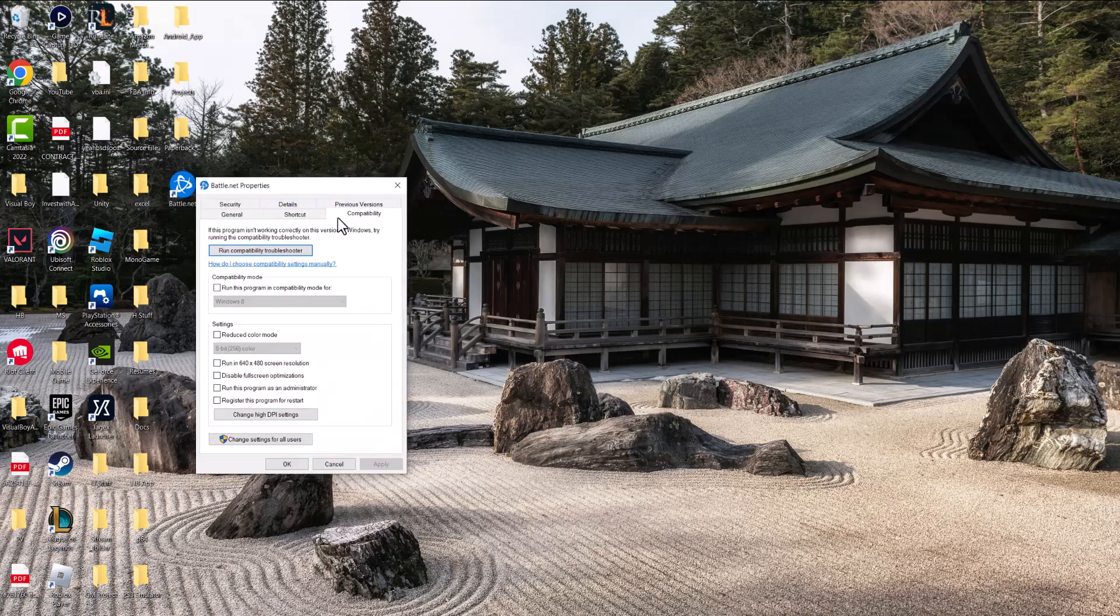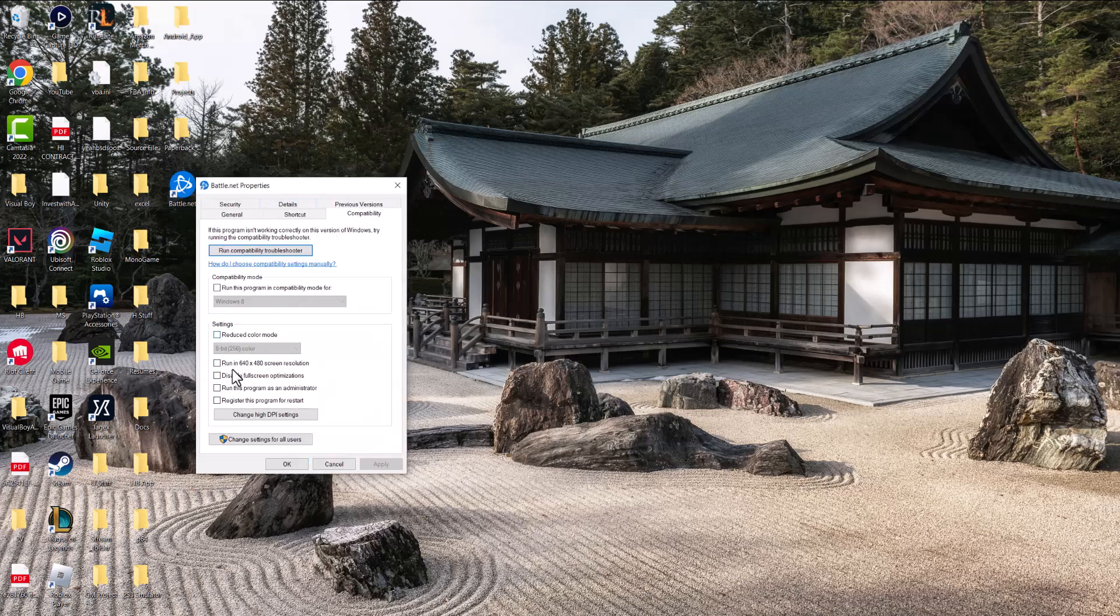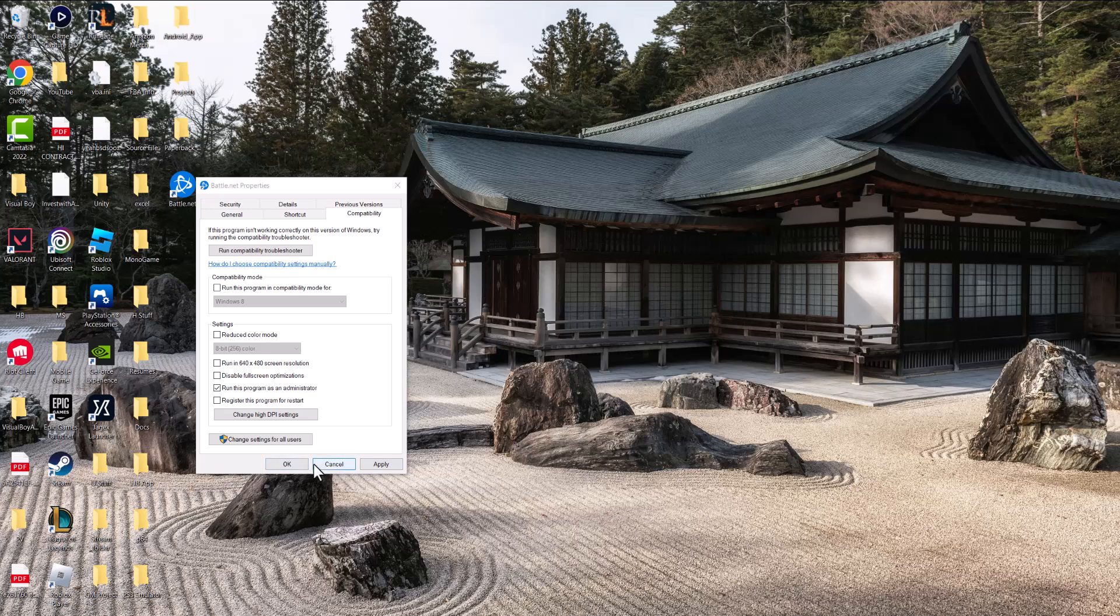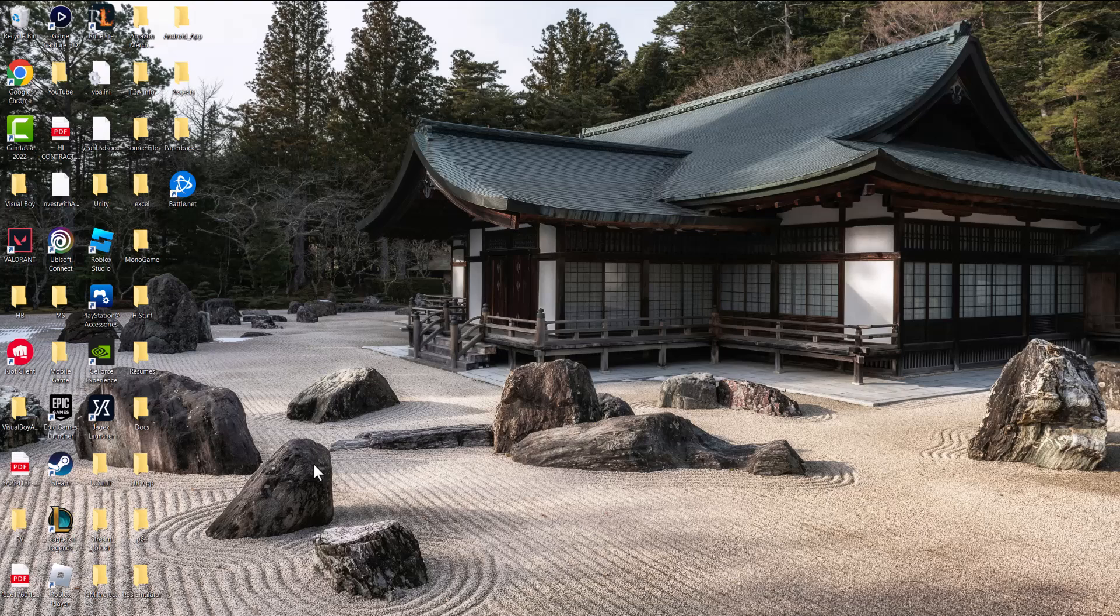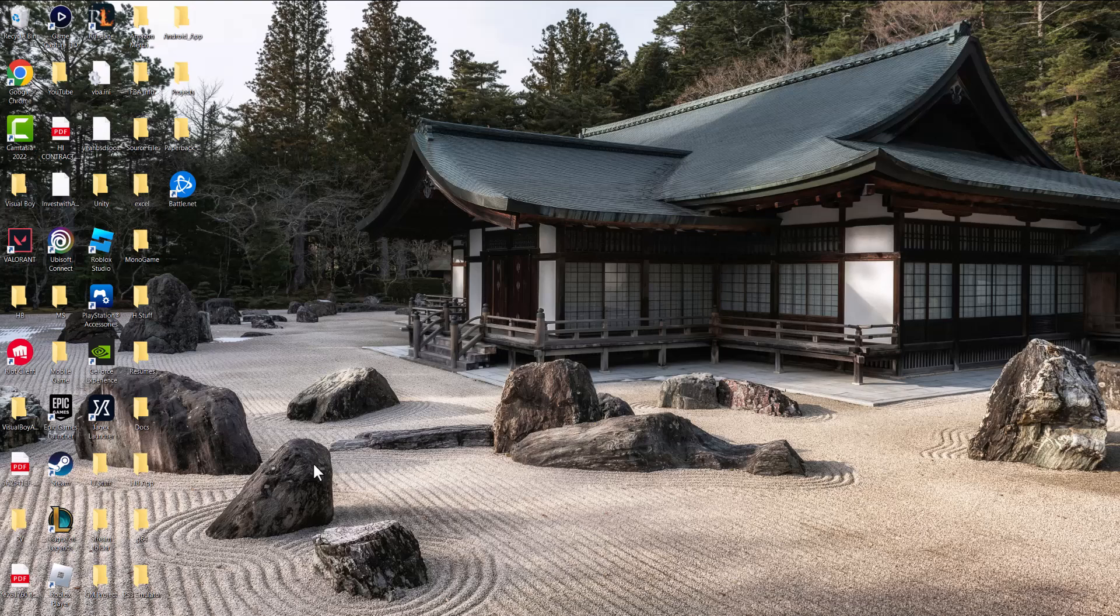and change it to run this program as administrator. Once you've done that, press apply. A lot of times running the launcher itself as an administrator bypasses a lot of issues and fixes many of these problems that you may be facing, like games not launching or crashing.